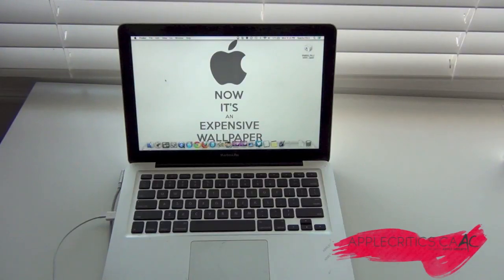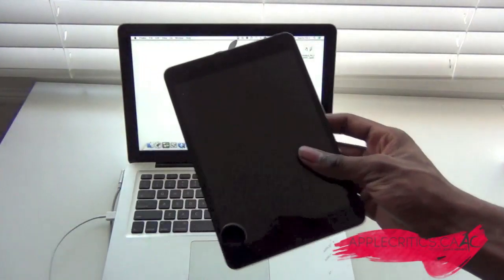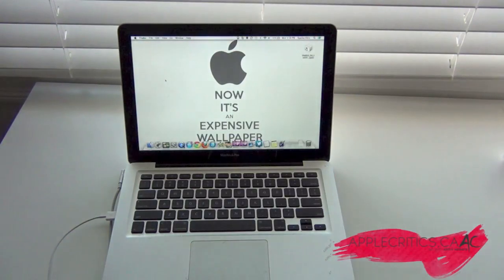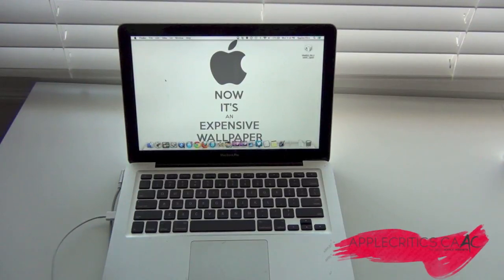All versions on 6.1.3 or 6.1.4, onto iOS 7 Beta 2. Now this is compatible with the iPad Mini, the iPad 4th generation, the iPad 3rd generation, the iPod Touch 5G, the iPhone 5, the iPhone 4S, and the iPhone 4.